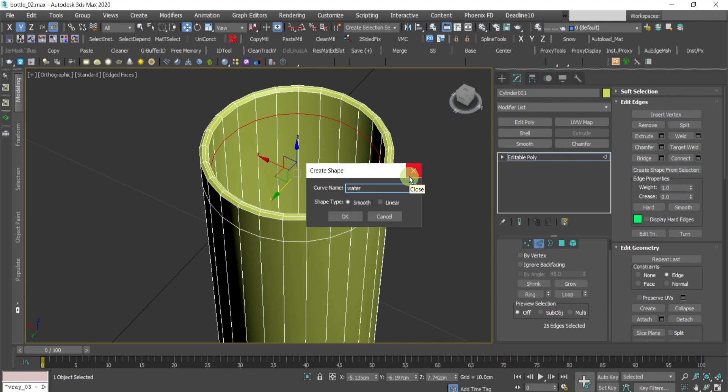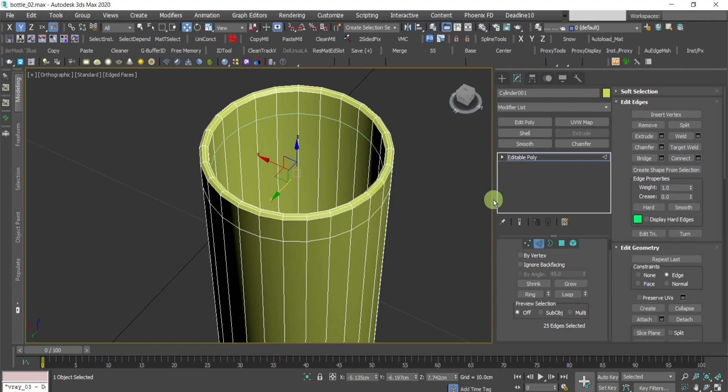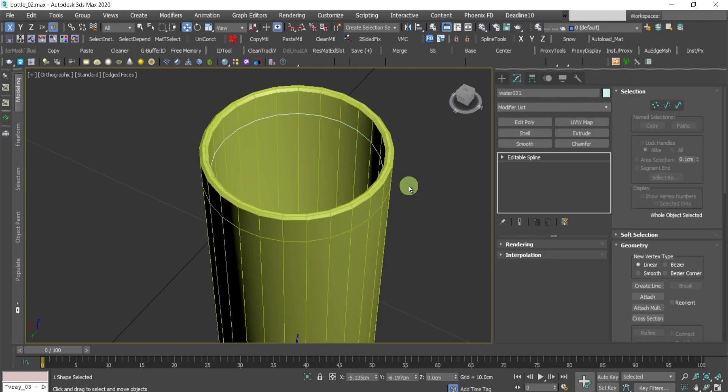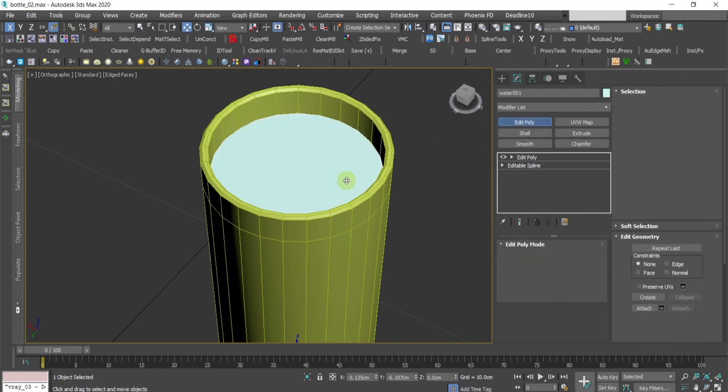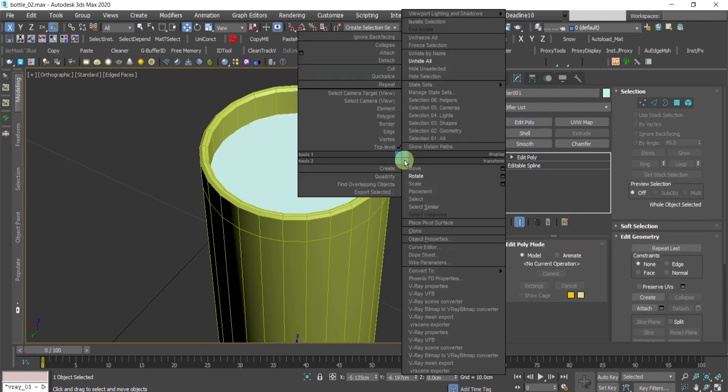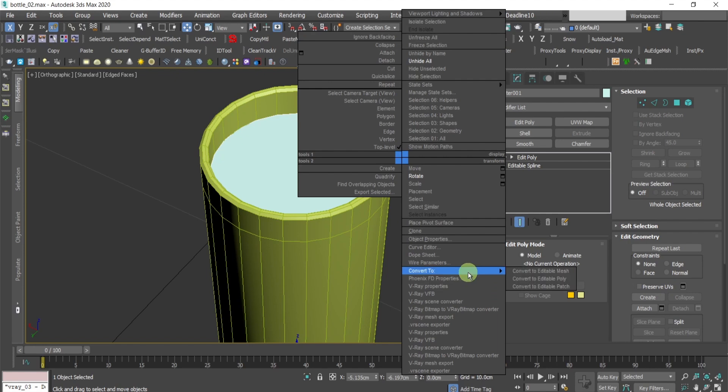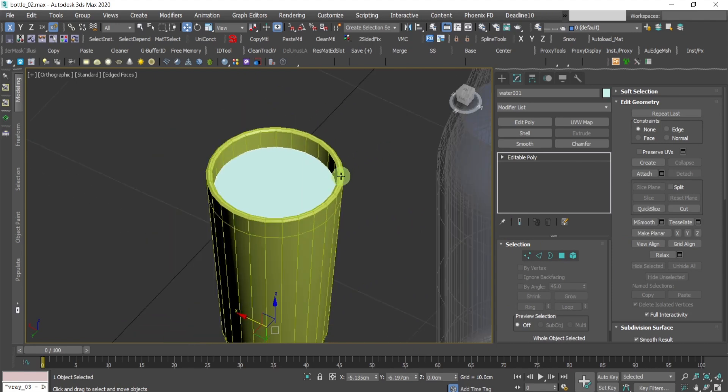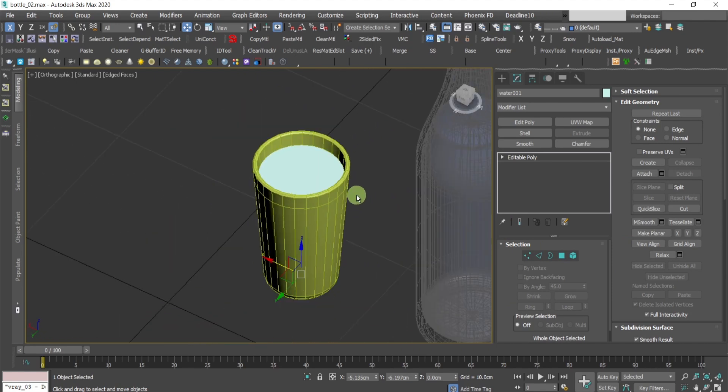Call it water. And then I will choose this guy over here. Create edit poly. And then collapse it. Convert into editable poly. And this is going to be my water.